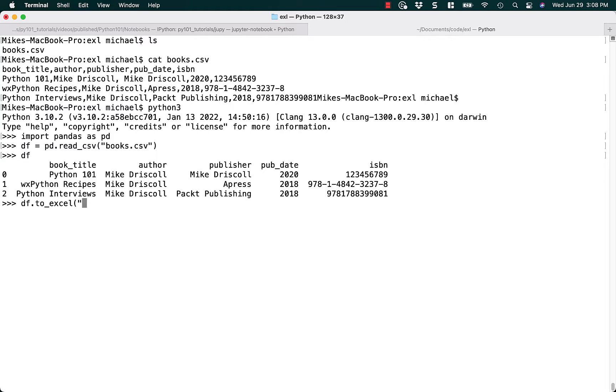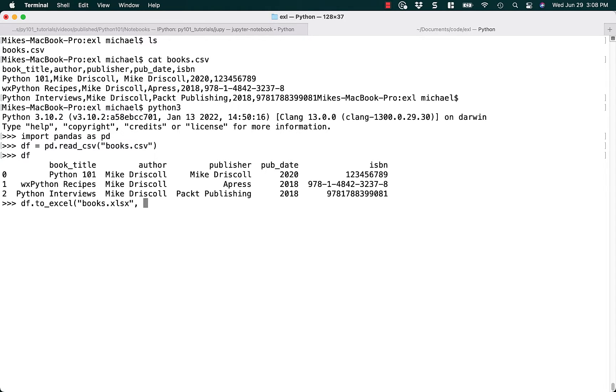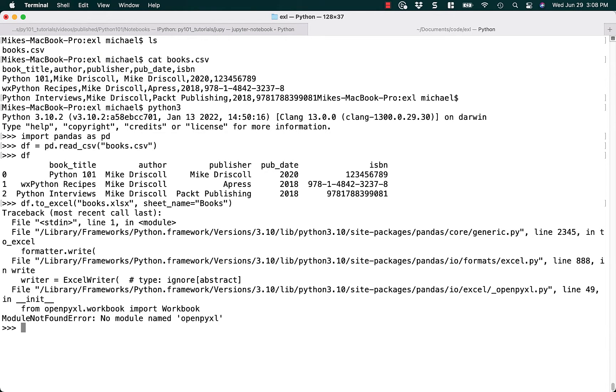So let's say we want a books.xlsx file, and then you could even specify a sheet name if you wanted to, which is the name of the sheet that you want the data to be written to. So let's just write it to a sheet name called books, and we hit enter.